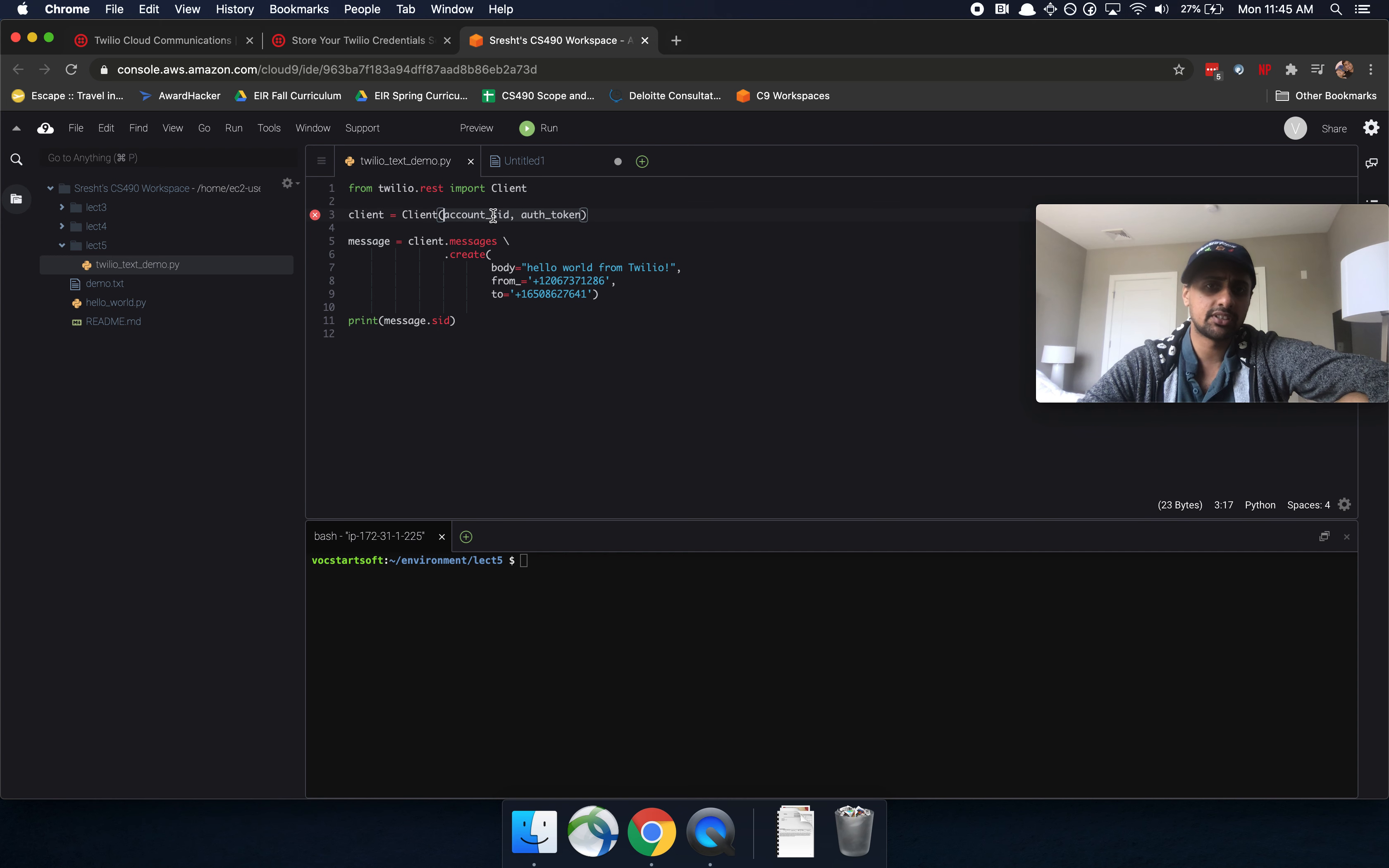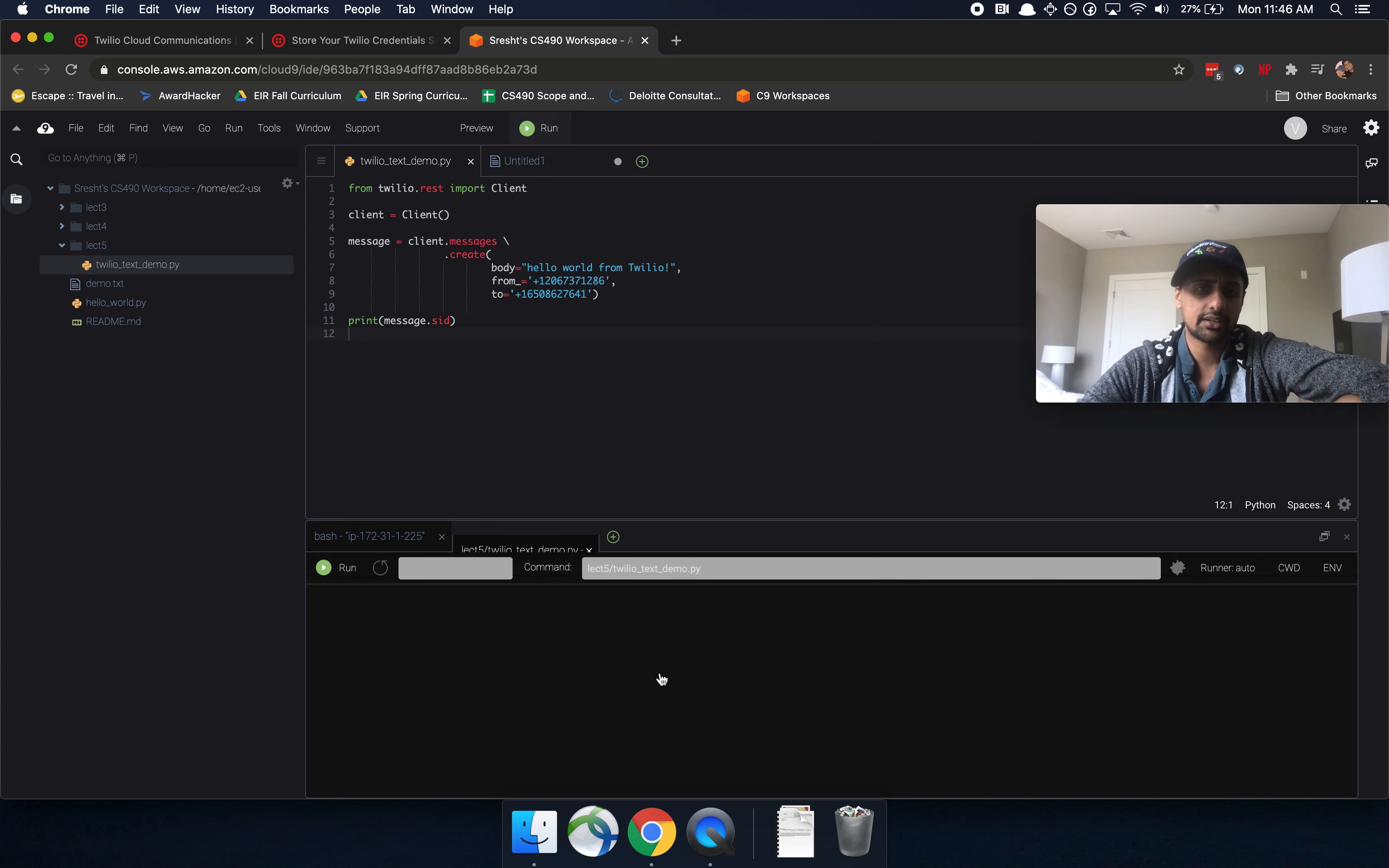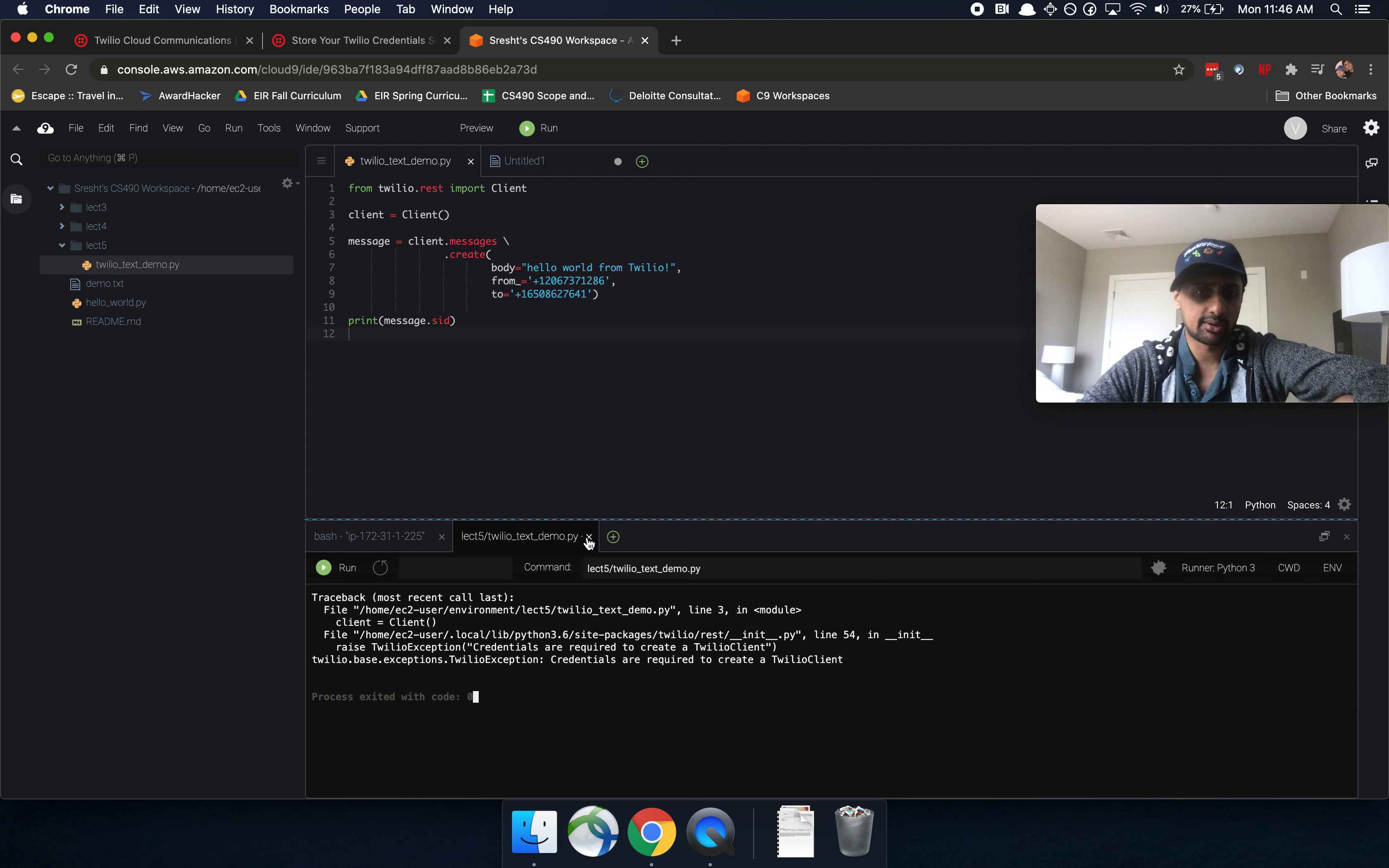Let's just get rid of these completely. Now, if you end up running, if you end up pressing run right now, it's probably not going to work. So let's go ahead and try running that. And yeah, it looks like it's not going to work. It says credentials are required.